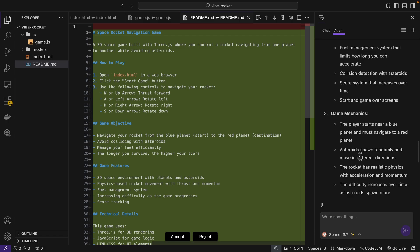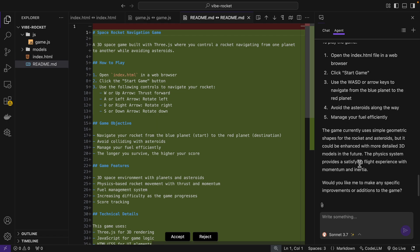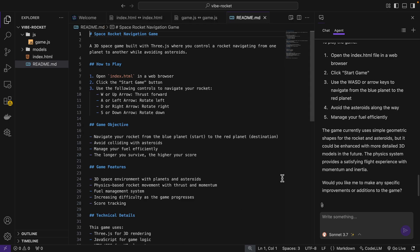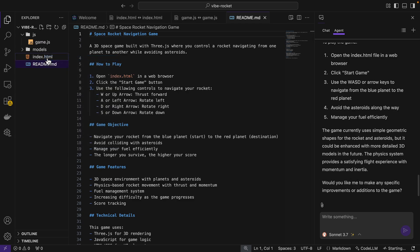So I just skipped ahead till the time where it was done creating all the files. You can see it created directories and files. I'll just click accept here. And now let's try out our game. So I'll just open with live server.